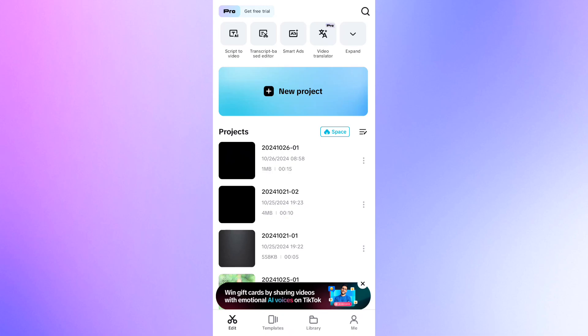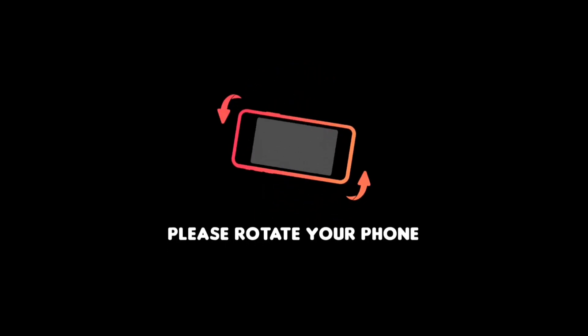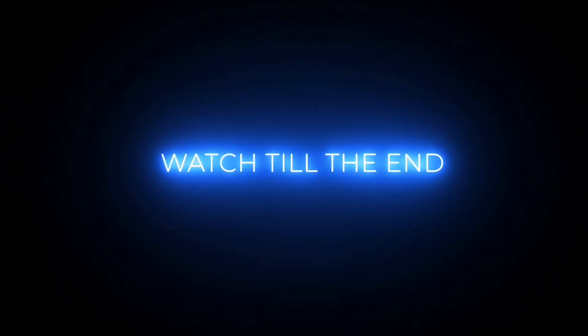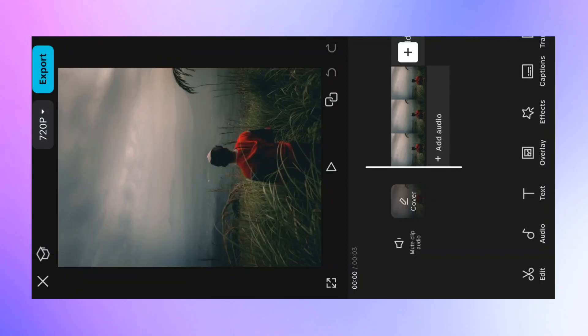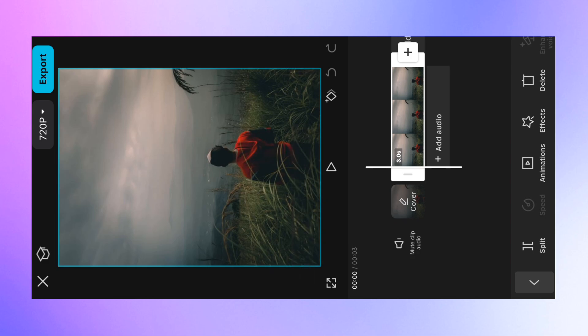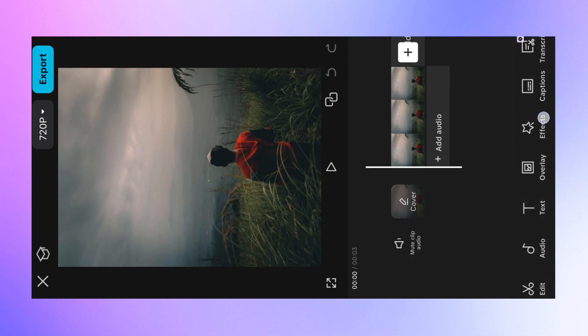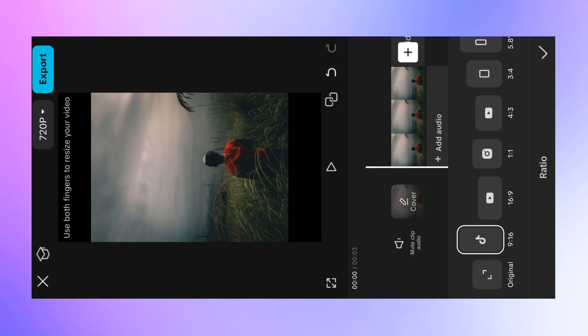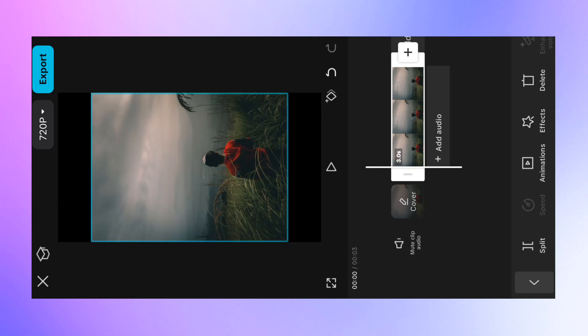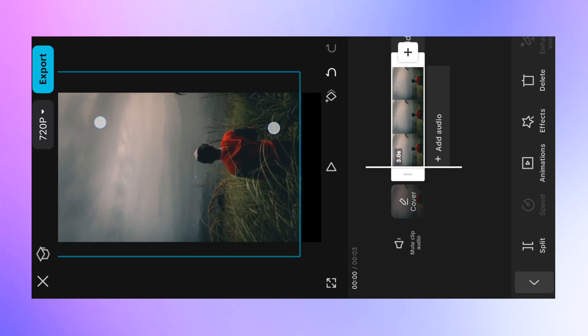Click the New Project option. I will import this photo. Click the photo, then first select the Aspect ratio. I will select Instagram format for the Aspect ratio, and apply the Instagram aspect. Select the Fit option for the image.